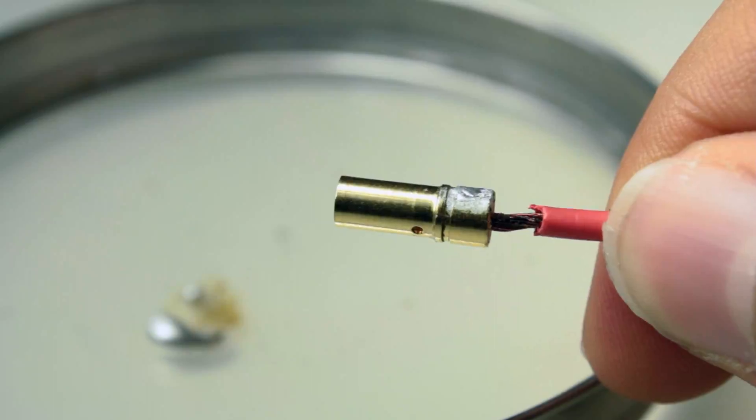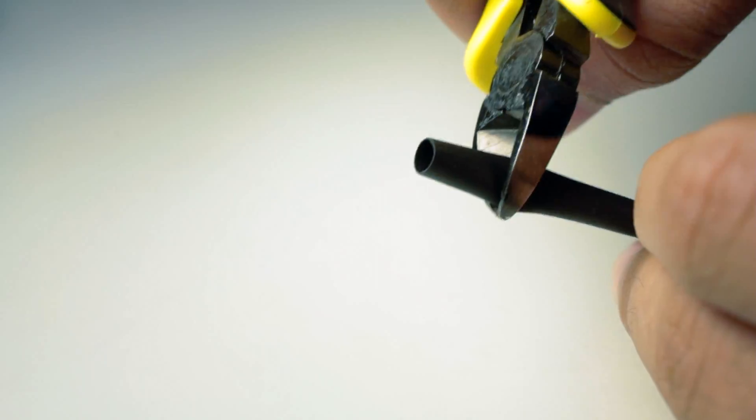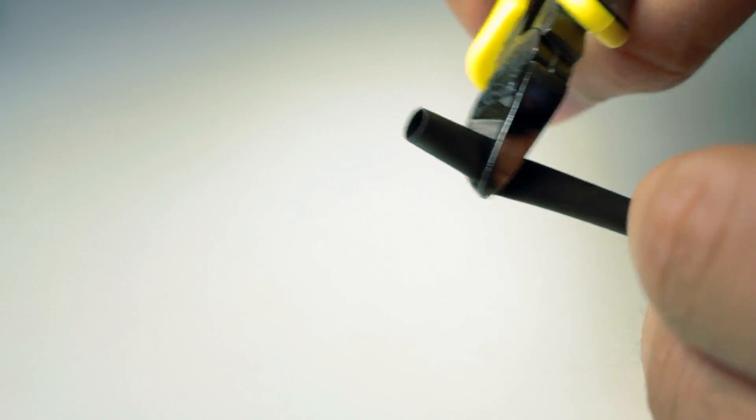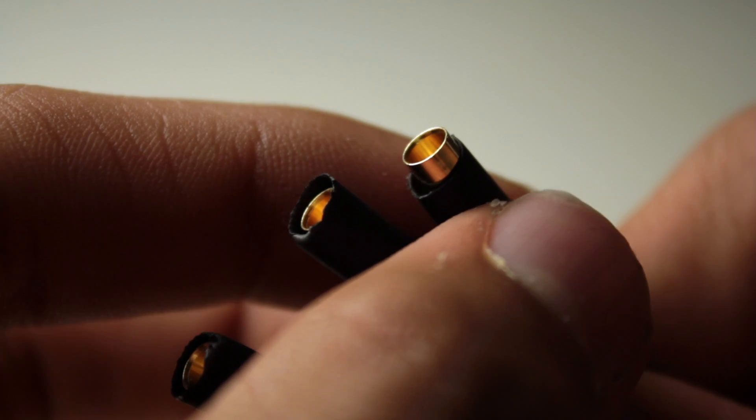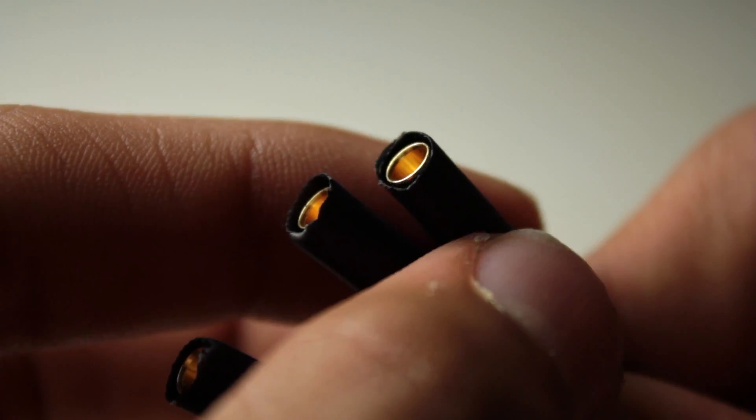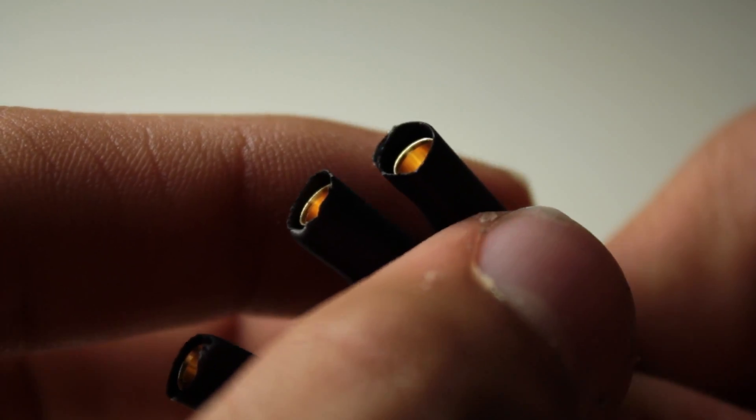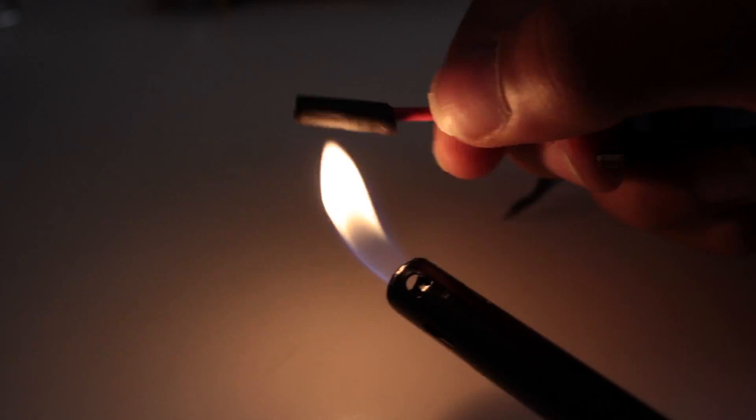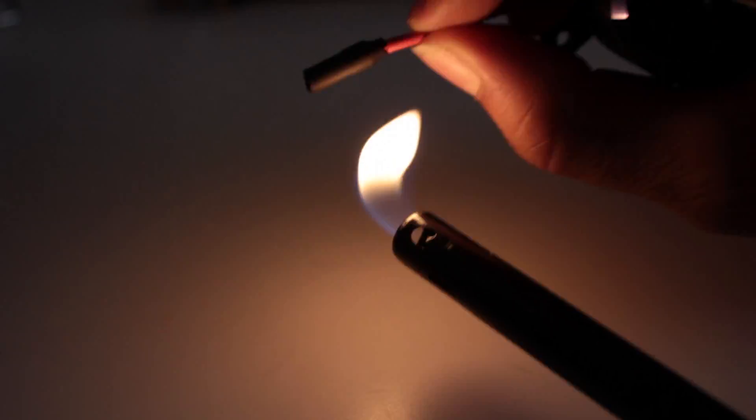Okay so we're pretty much done. All you have to do is put the heat shrink on, make sure you have the sleeve a little bit over the connector and now we're going to fire it up.